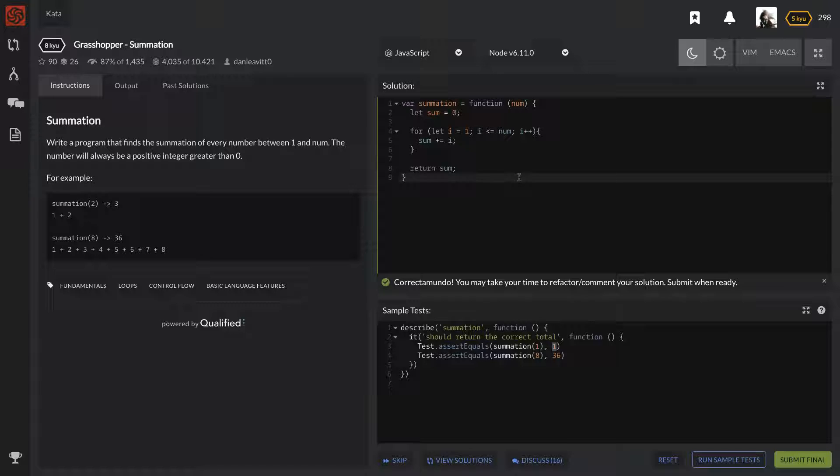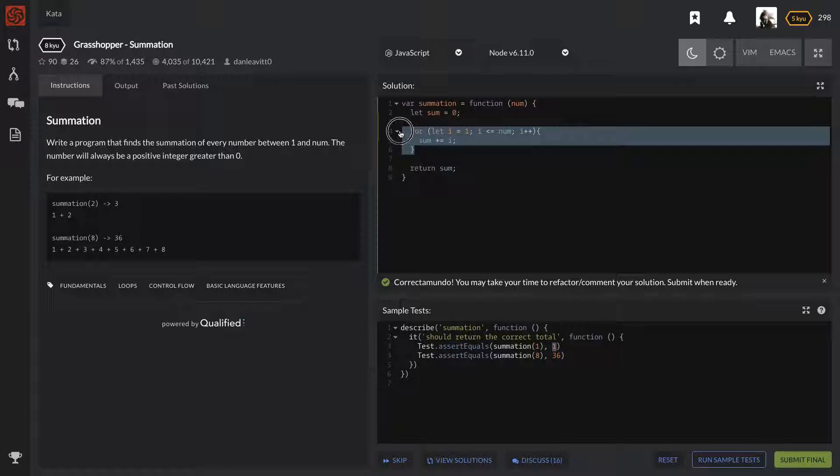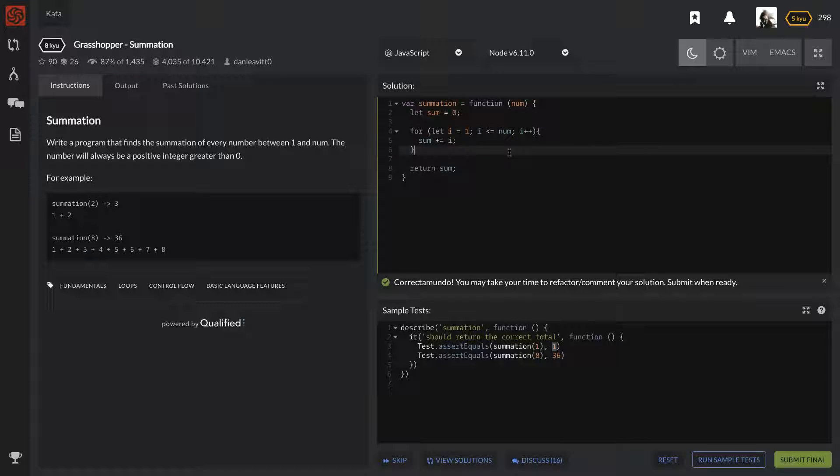If they say yes, then you would be like okay let me tweak my solution and show you how we can do that. Because if they did say they want the sum of negative numbers too, our for loop wouldn't work for that because it would never go past the one.